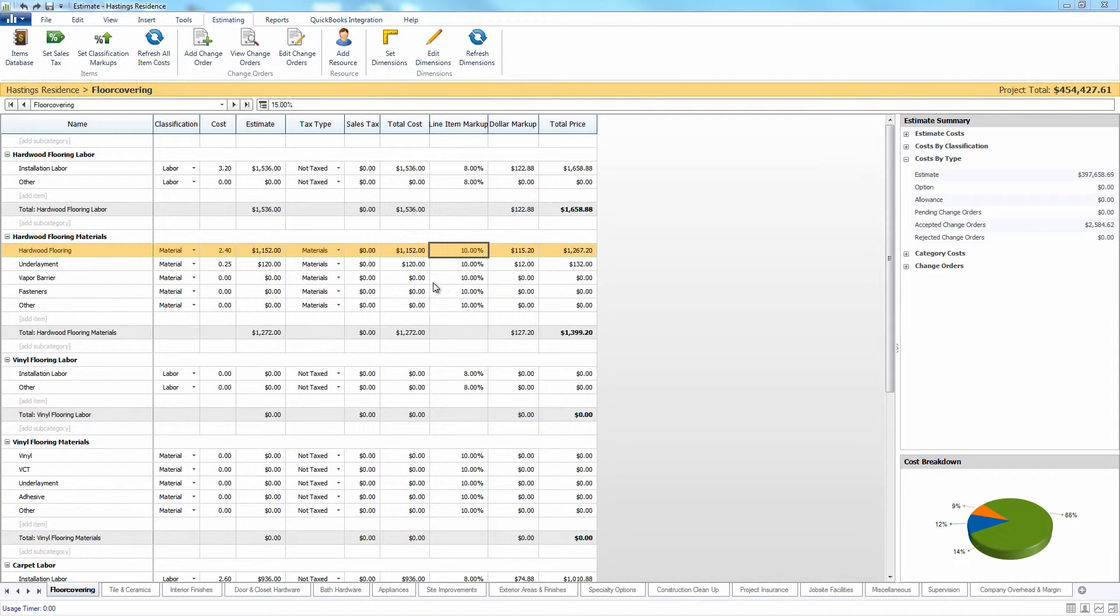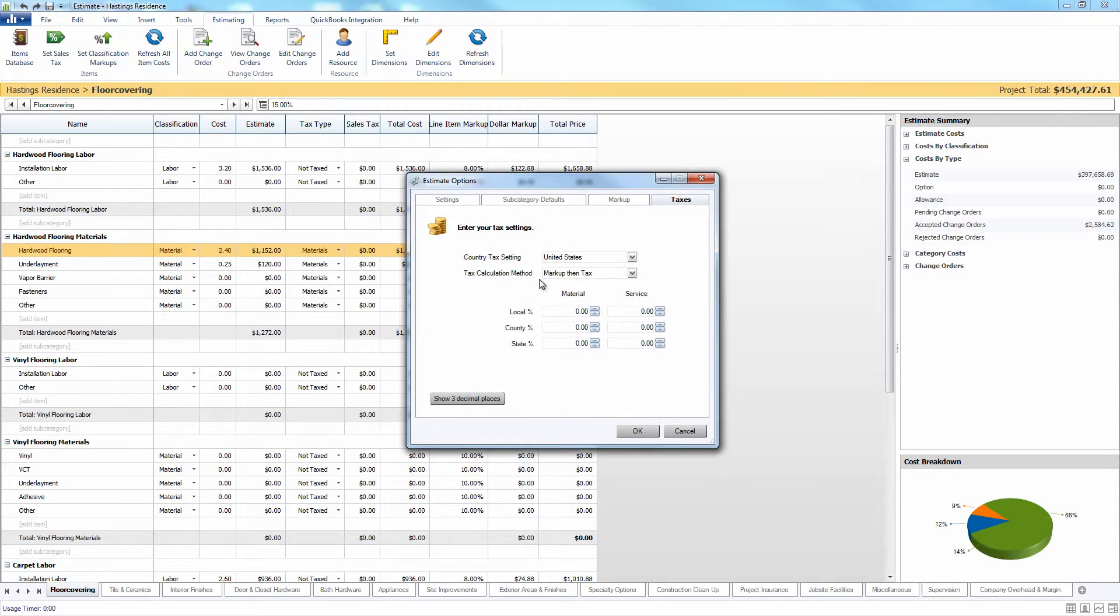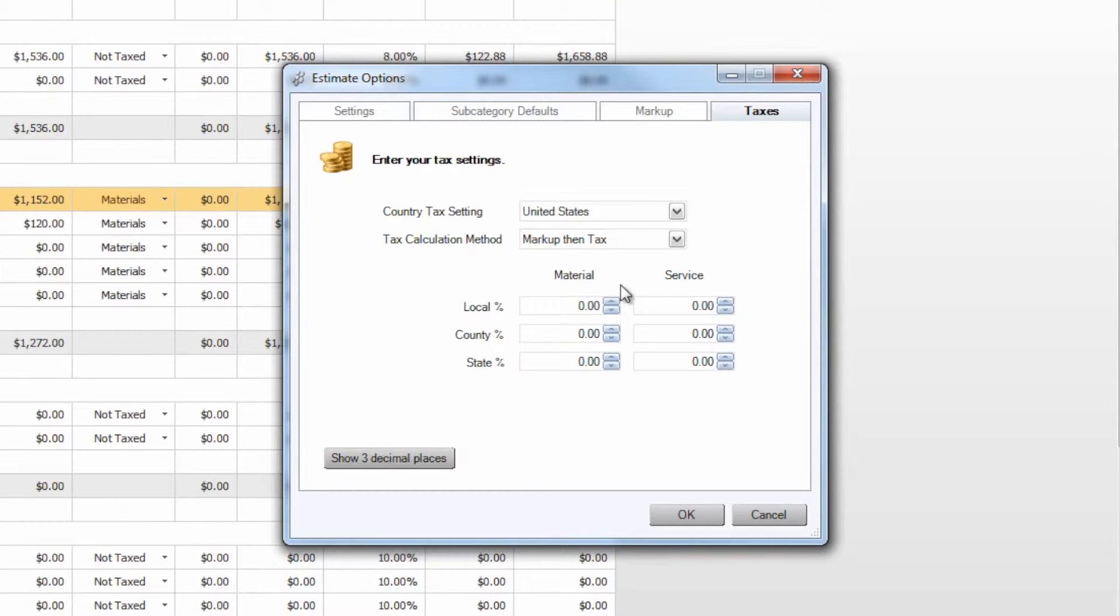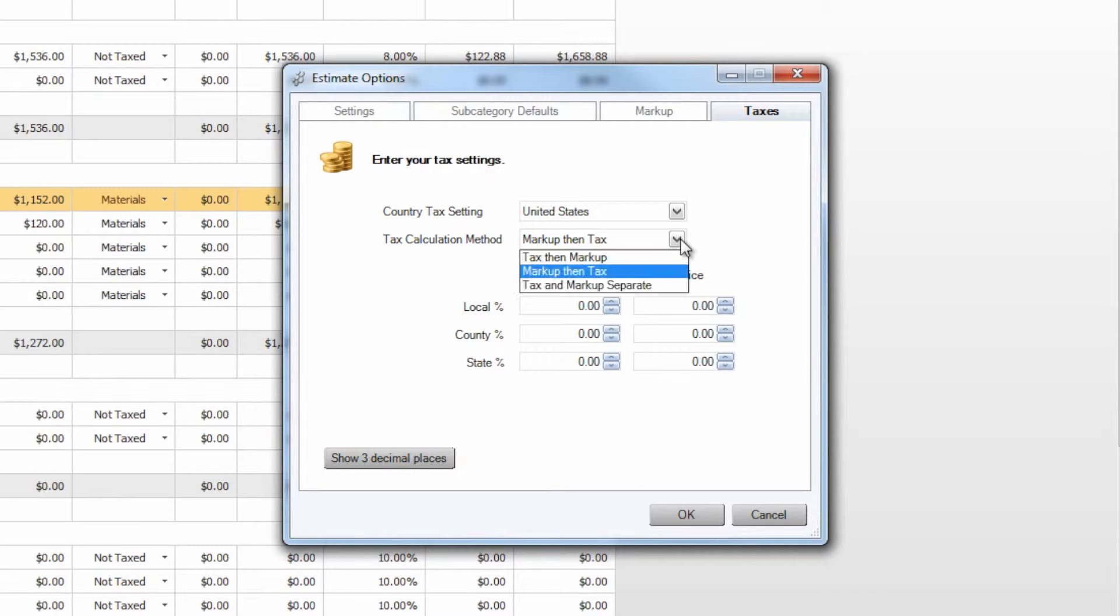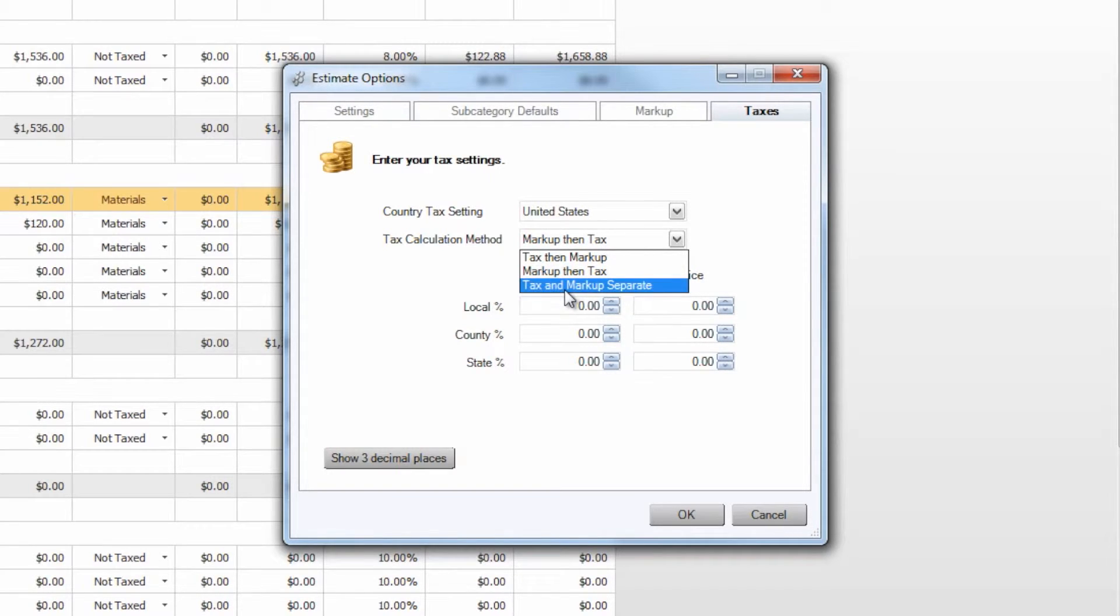The last type of markup or additional cost that you might want to apply in your estimate is going to be sales tax. Sales tax can be modified in the estimating tab where it says set sales tax. You can set materials and services sales tax to be applied in the estimate, and you can also choose your calculation method, whether you would like markup to be applied before tax, after tax, or if you would like tax and markup to be applied separately to the estimated value of the item.